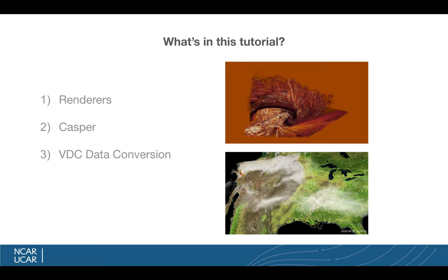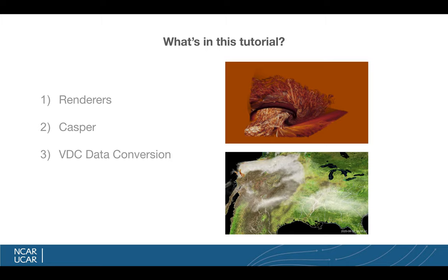The second thing I'll talk about during this tutorial is how to use NCAR's visualization cluster called Casper. Casper is an adjacent system to Cheyenne, our supercomputer cluster, and it has graphics cards in it, pretty much. So if you have a lot of data on NCAR's Glade file system, it makes a lot of sense to run your visualizations next to the data versus downloading it onto a local machine. And so Casper is right next to Glade, and it can render things much faster than if you had to download terabytes of data onto your local computer and then run Vapor from there. So I'll go through how to run Casper.